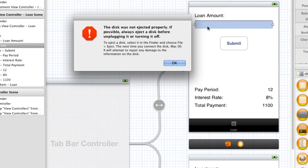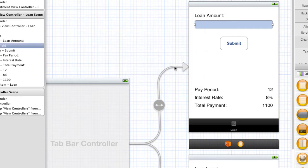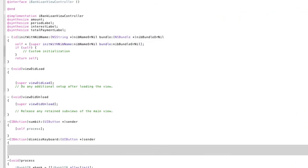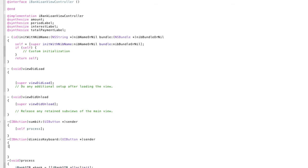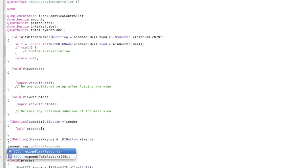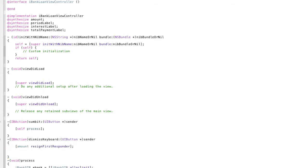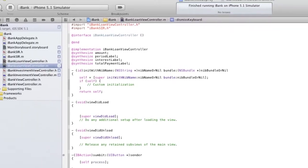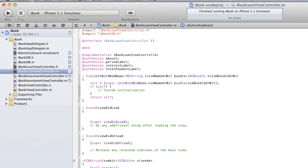So, doing that will actually allow us to dismiss the keyboard. Now, it's really simple to do. All we have to do is head over to the iBankLoanViewController.m. We interact with the text field. So, open square bracket amount. And we call the method resign first responder. And we end it with another square bracket and semicolon. So, that's it. That's all the code we have to write to actually get the keyboard to dismiss itself when the back area is tapped.